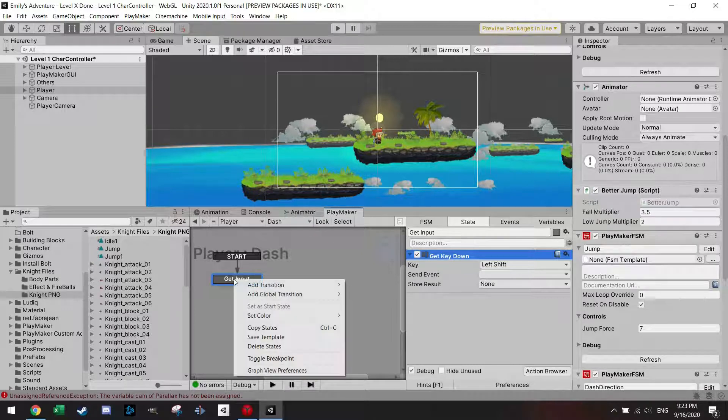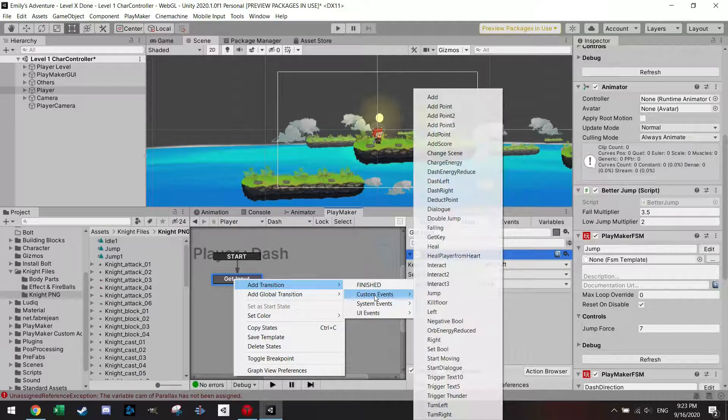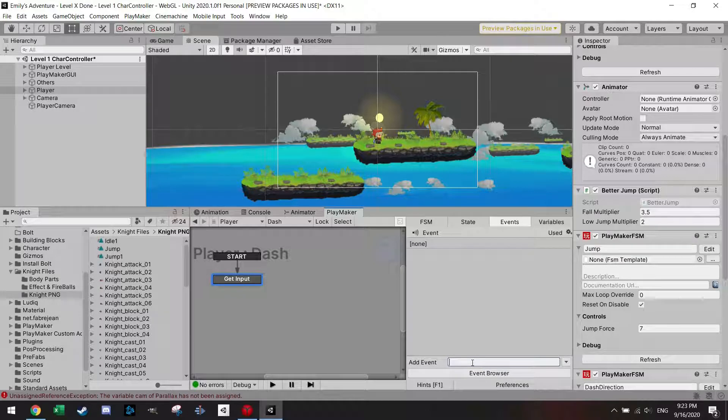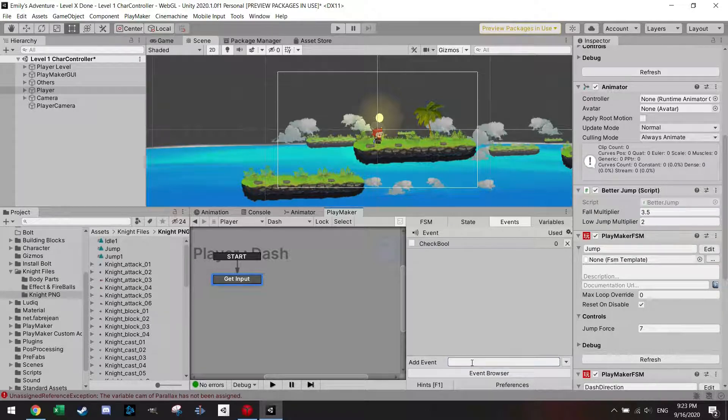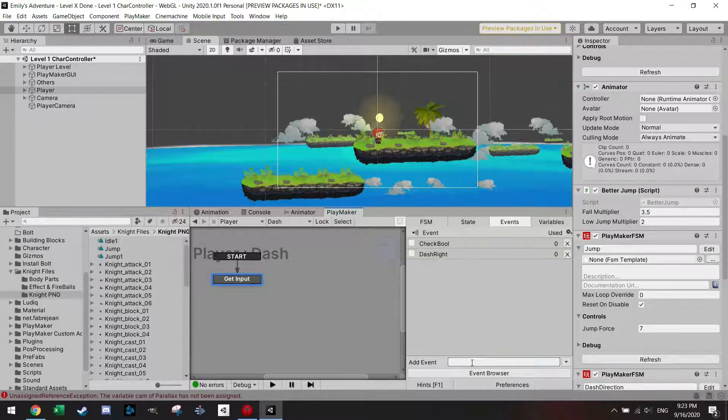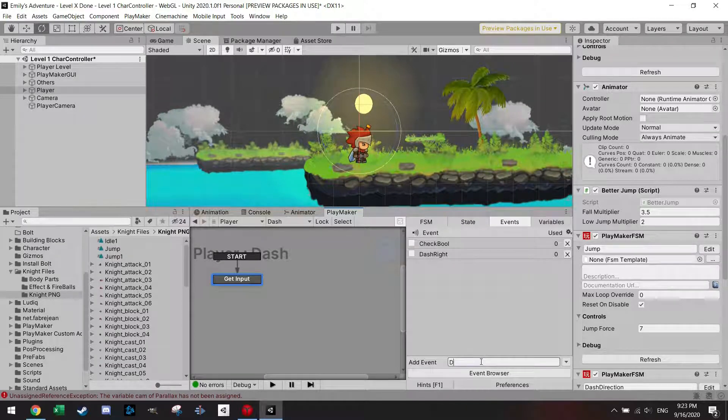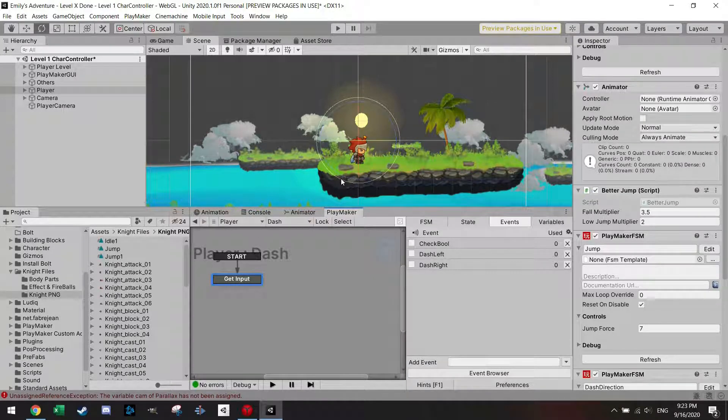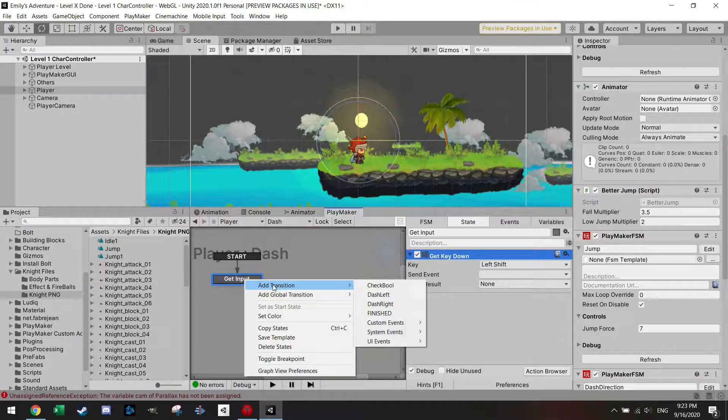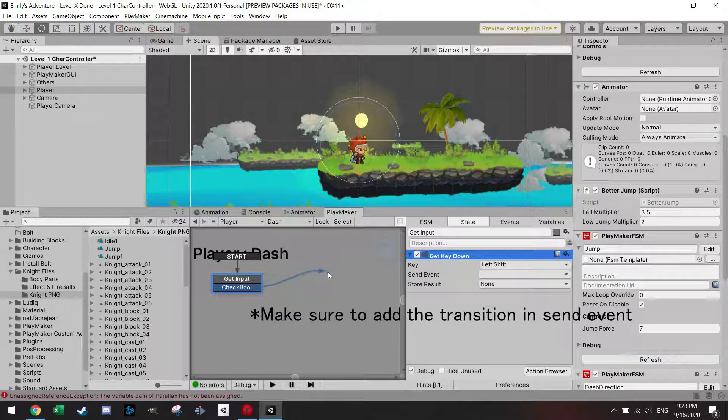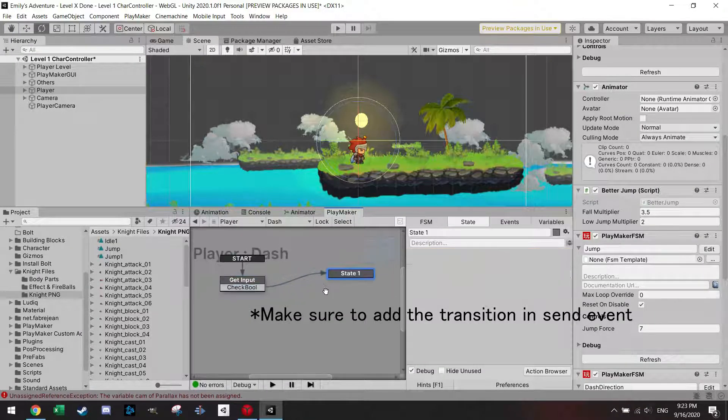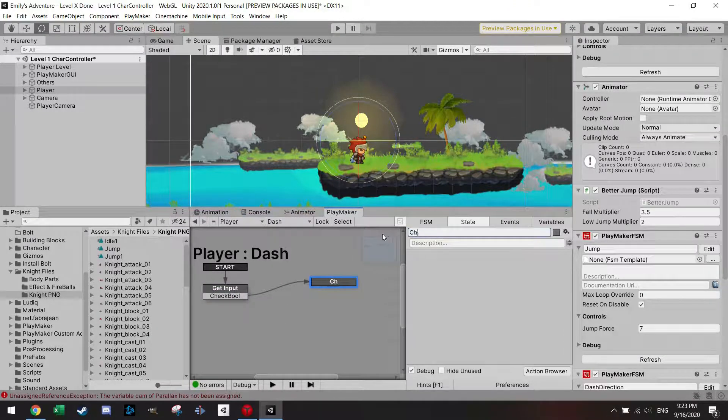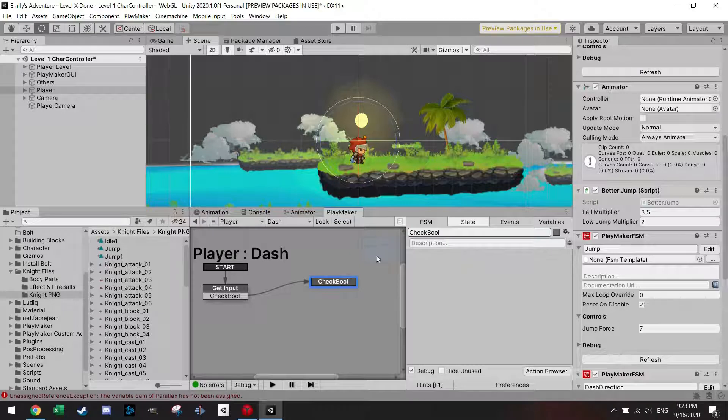Then I'm just gonna add the transition. Let's make an event, that transition, let's make an event here which is called check bool. I also want to have an event which is called dash right, and dash left. Here I'm gonna add the transition to check the bool. I'm gonna make a new state here, call it check bool, because I first want to know am I looking right or am I looking left.